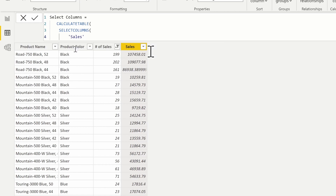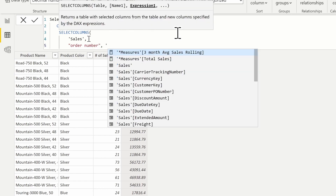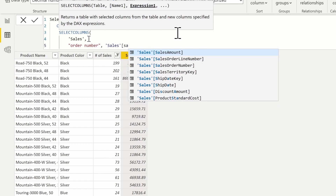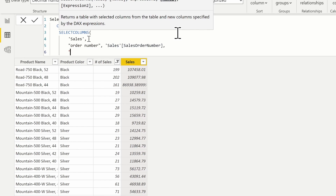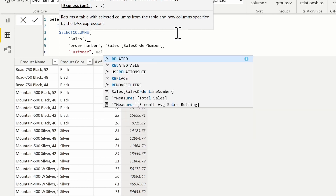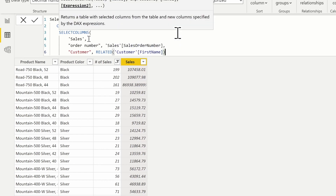Now let's switch to using the sales table — our fact table. I'm going to use the sales table instead of the product table. The SELECTCOLUMNS function starts with an empty table first and then adds the columns we choose. I can specify the order number column, which will come from the sales table as the sales order number. For the customer column, since we're on the sales table, we need a navigation function — the RELATED function — to bring back the customer name from the customer table's first name column.